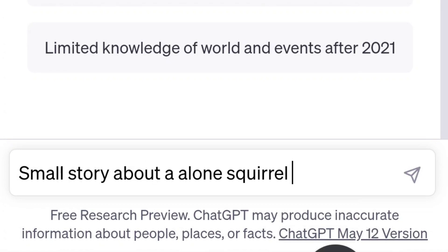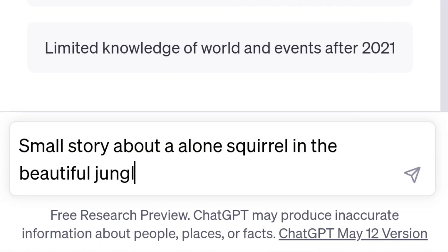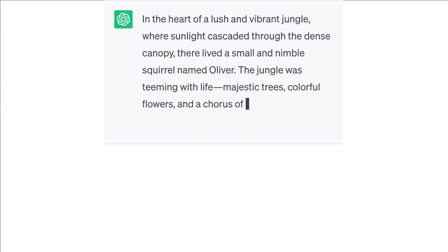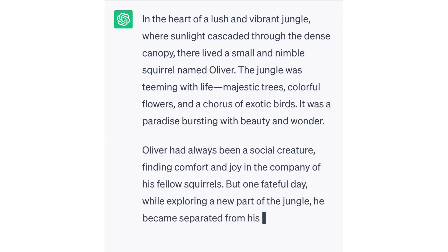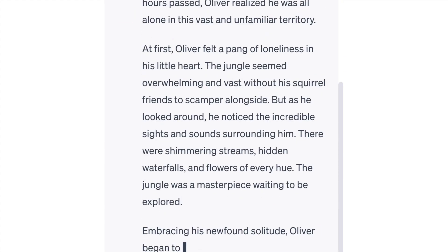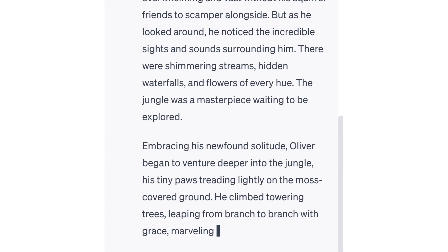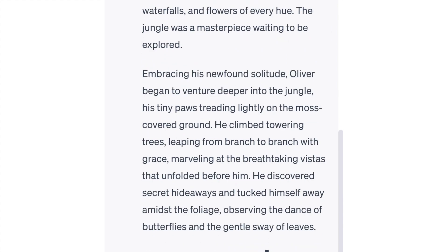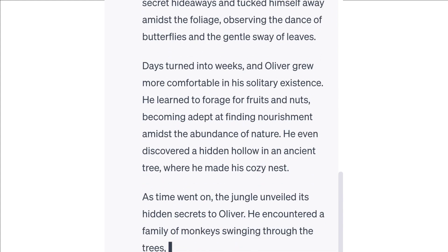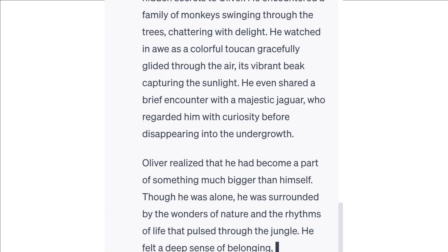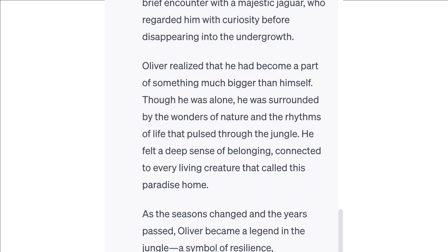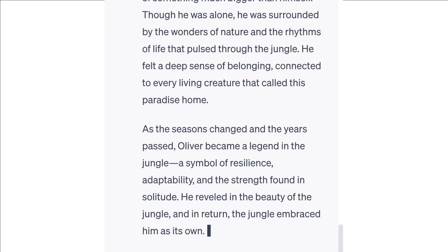A small story about a lone squirrel in the beautiful jungle. I will give a prompt, then generate and start. Now let's move on to the second step.